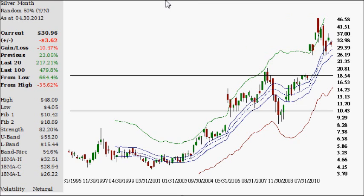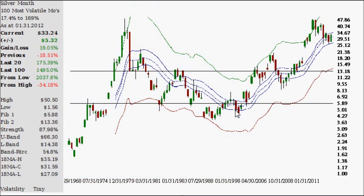Now what I want to do is look at the 100 most volatile months silver has had since 1968. I sorted out all the months going back and I'm only counting the top 100. The 100th most volatile month for silver is 17.4%, and the highest total is 169%. The last time silver had a top-100 volatile month was January, when the price was $33.24.